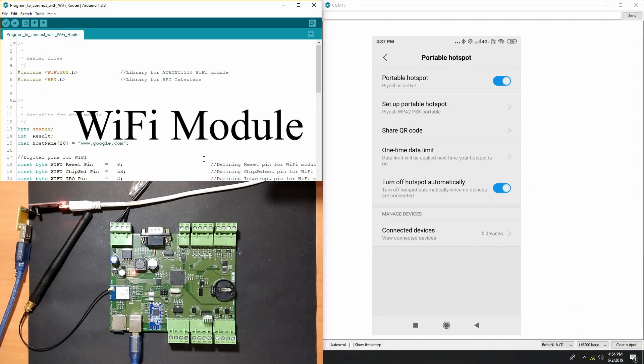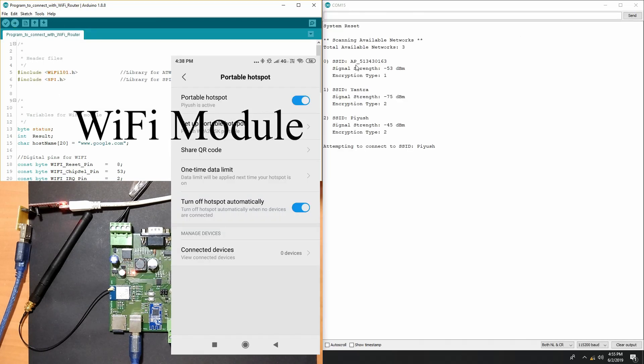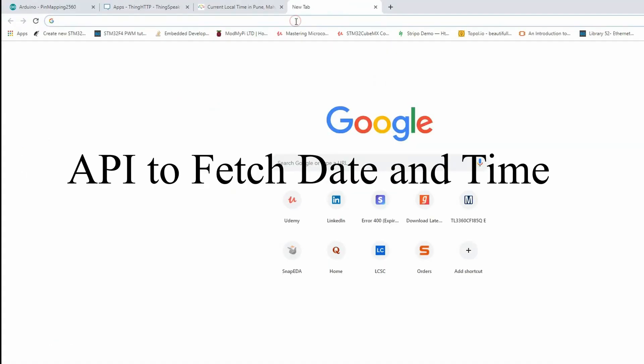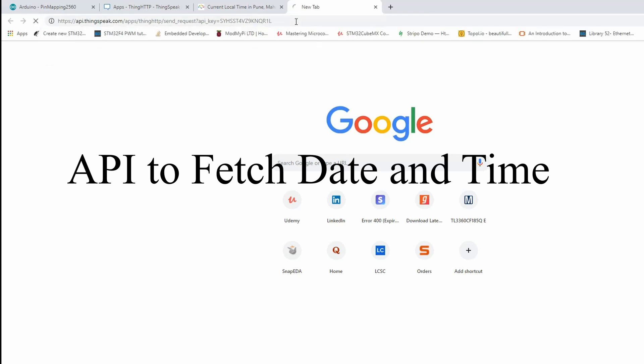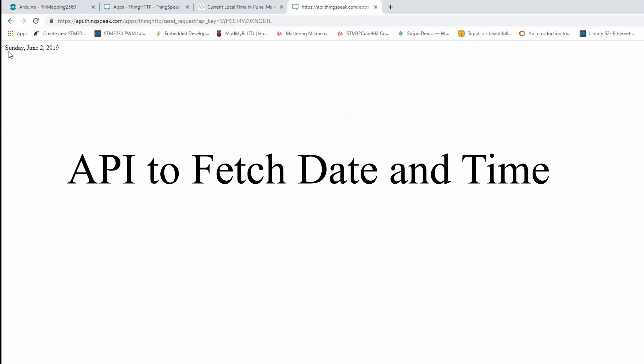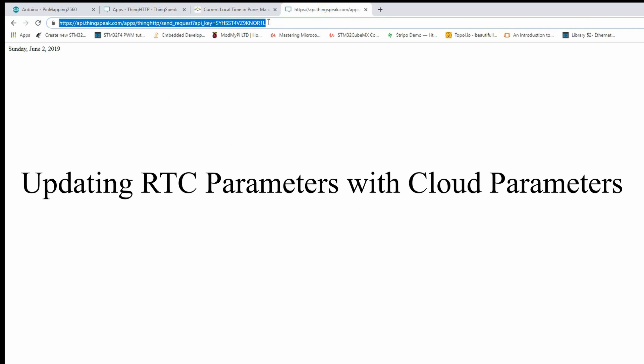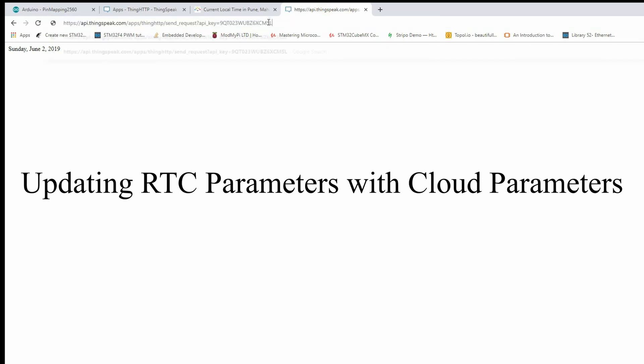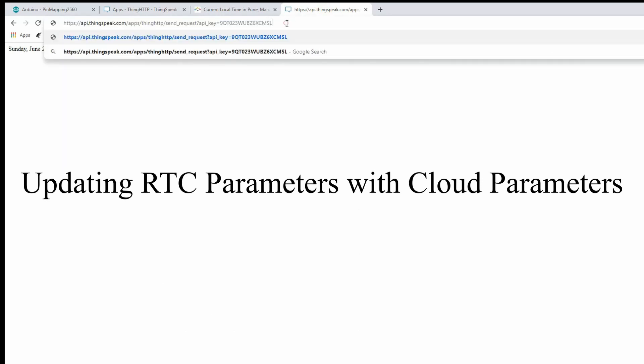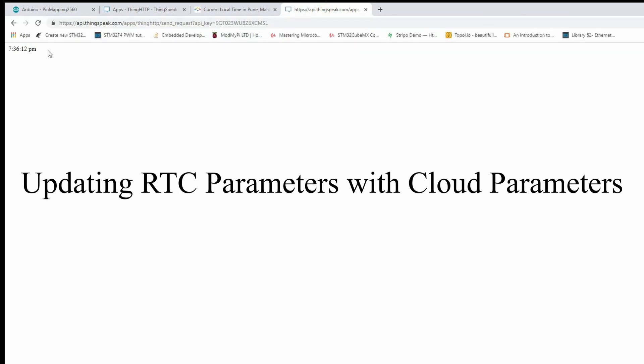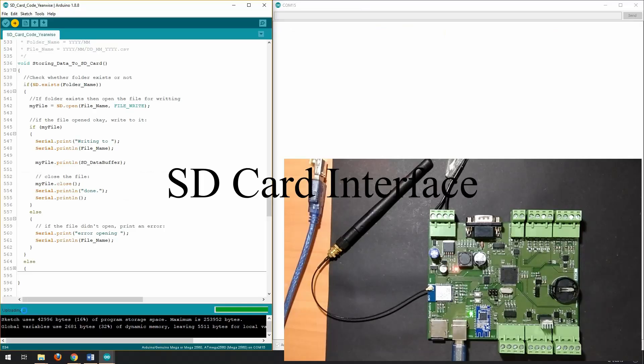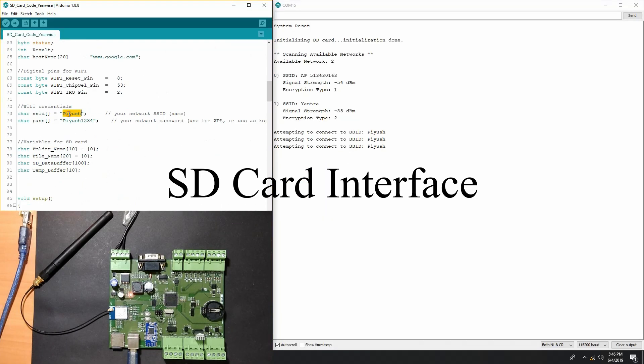Later we will see how to work with industrial wifi module. We will also see how to create an API to fetch date and time from cloud and how we can use that API to change date and time of real time clock IC.